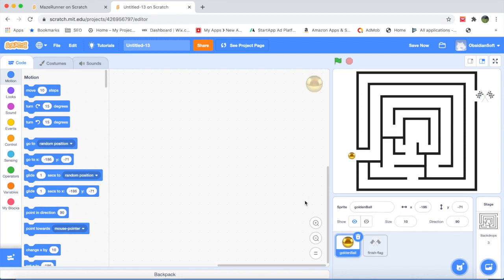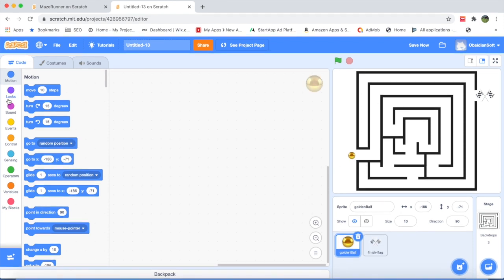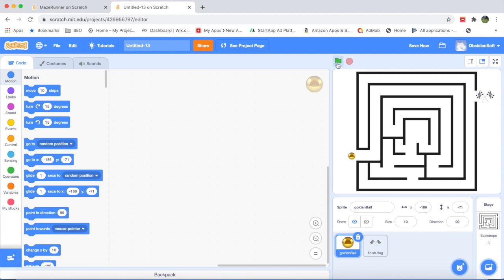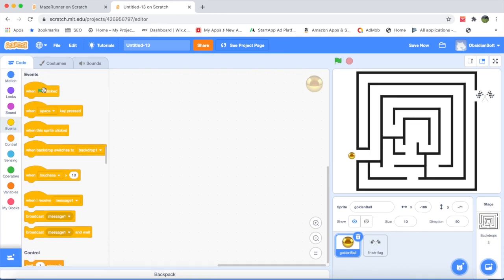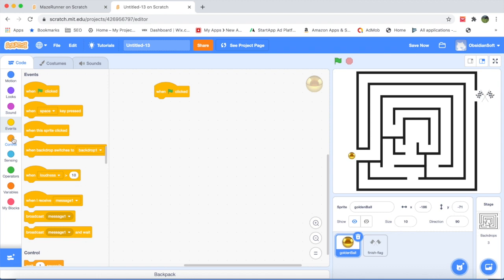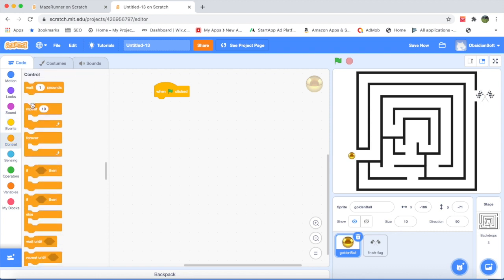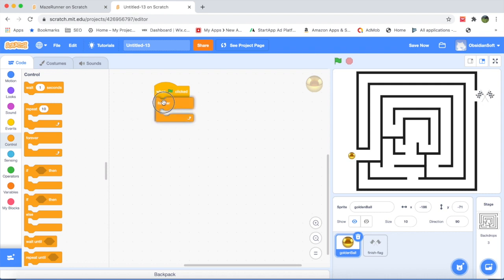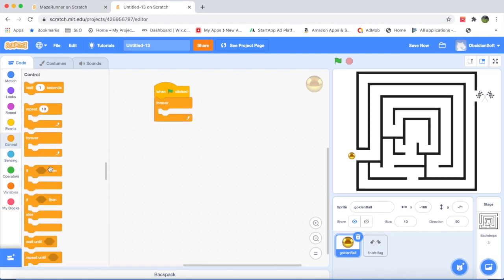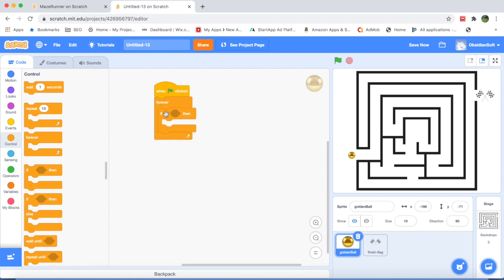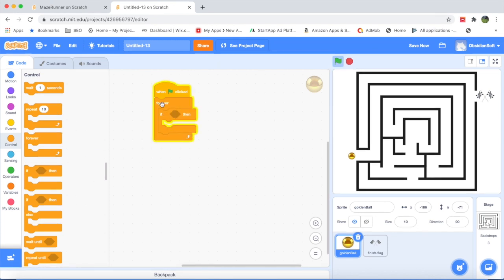So let's start coding. The first step: when the green flag is clicked, events when flag clicked, and we have to do something forever. Go to control forever and we need an if block in control. We need an if statement and we will put the button controls in it here.